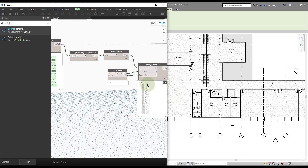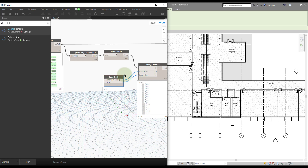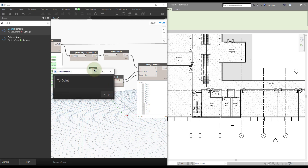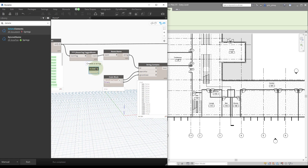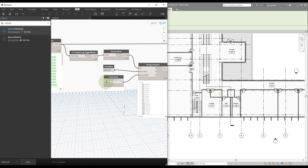You could save this graph for Dynamo Player and reuse it across projects. For that, instead of a code block for the search string, use a String Input node, rename it something like 'To Delete,' and mark it as an input. Then you can type any room name — like 'electrical' — hit Run, and those tags are deleted. We've covered collecting things, filtering things, and deleting them, as well as making the graph compatible with Dynamo Player. Give it a try and have fun!